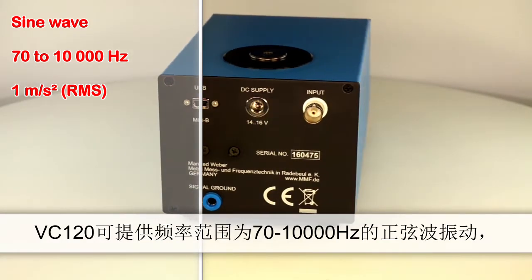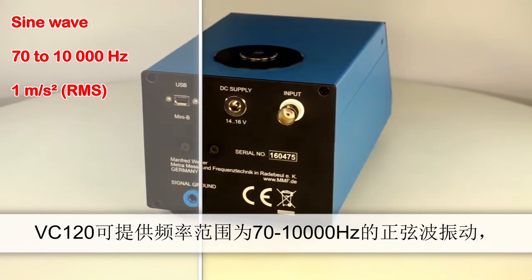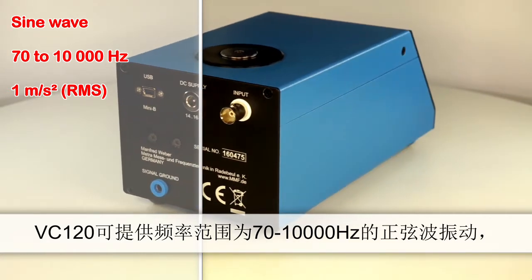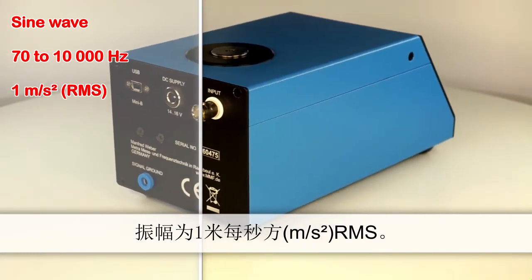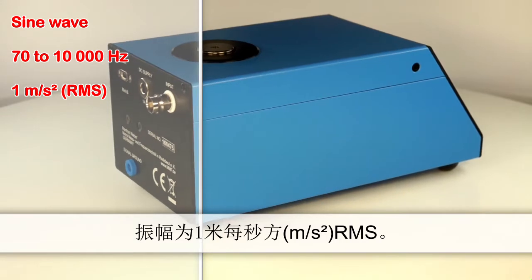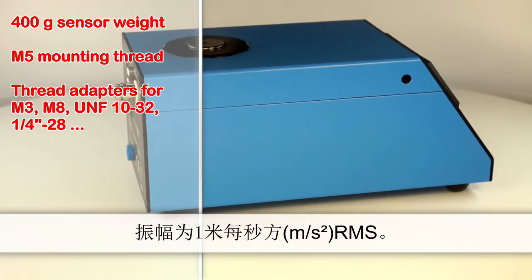It produces sine wave vibrations in the range of 70 to 10,000 Hz at a constant amplitude of 1 meter per second squared RMS.